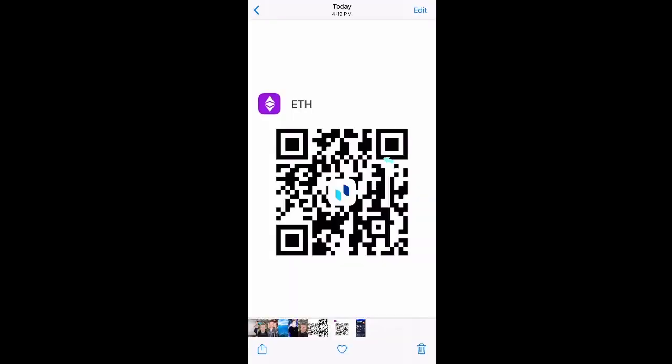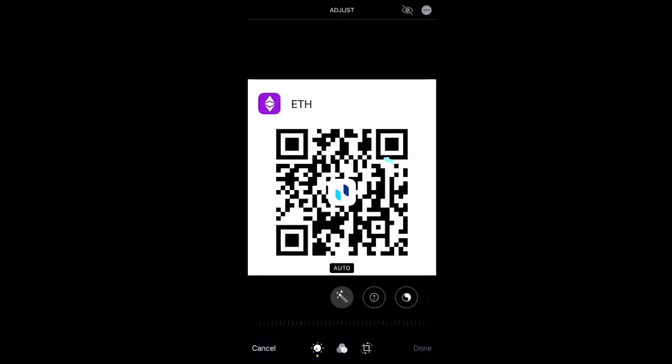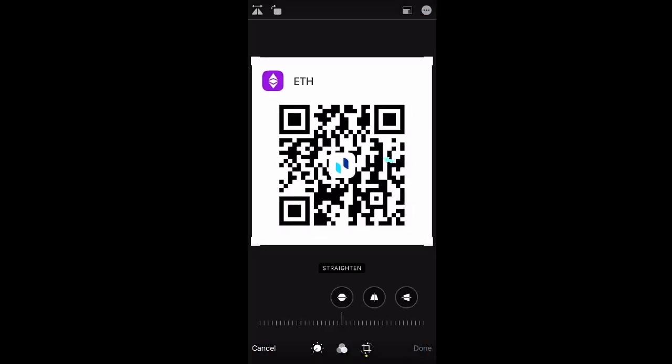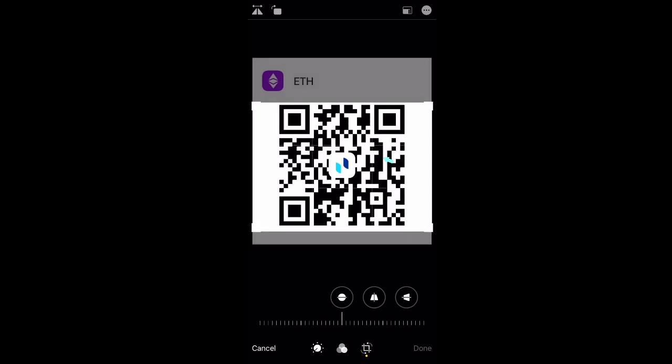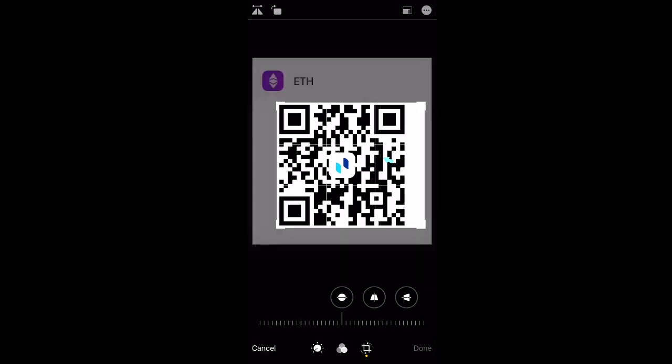Make sure you don't include the ETH logo or anything else with your QR code. We only want the QR code itself, so you can crop it down. If it's on your phone, just click edit, go to crop, crop it close to the QR code, and that's how you should submit it.